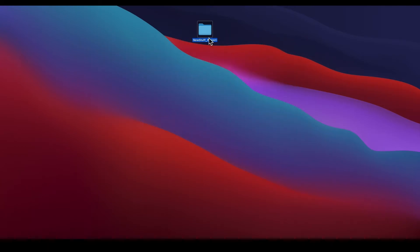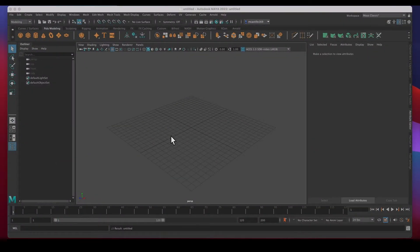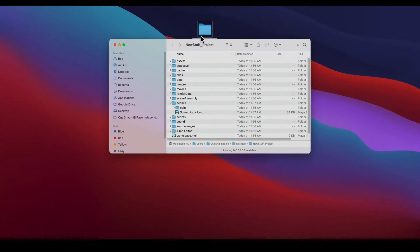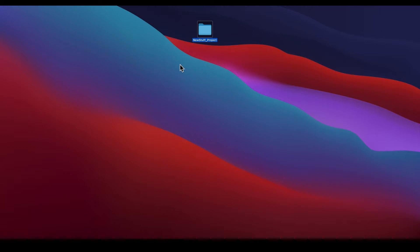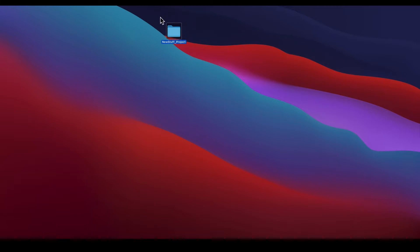When you place images in your textures they all go in the Source Images folder. When you render out images they go in the Images folder, or movies in the Movies folder. Everything is contained in one place. When you're ready to collaborate and transfer this from one computer to another — maybe from your work computer to your home computer — all you need is this whole folder, which has everything contained from that animation or scene. You can also send it to whoever else is working on that scene.